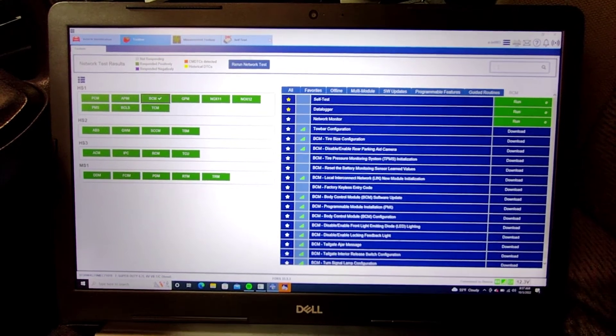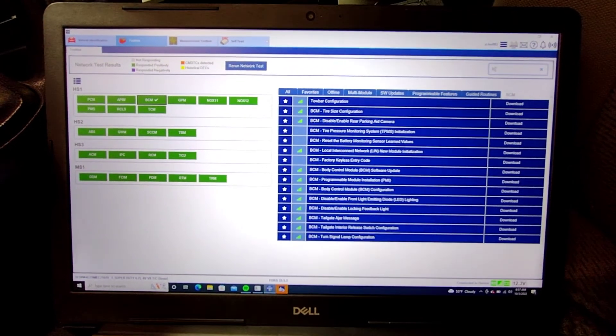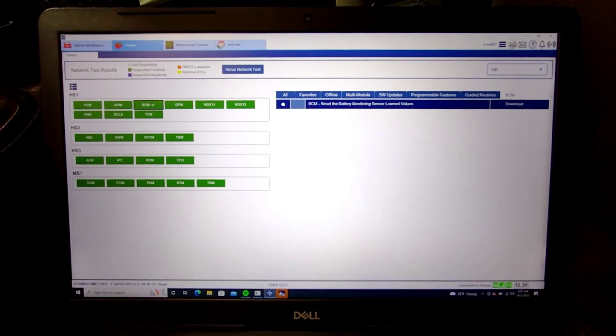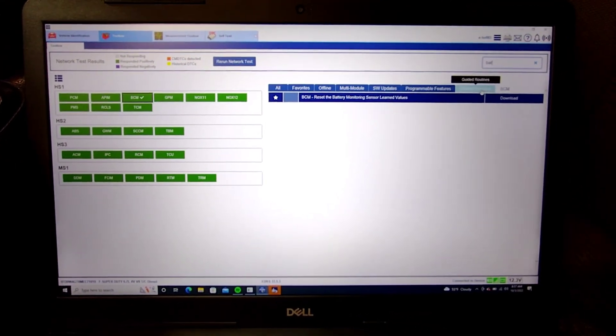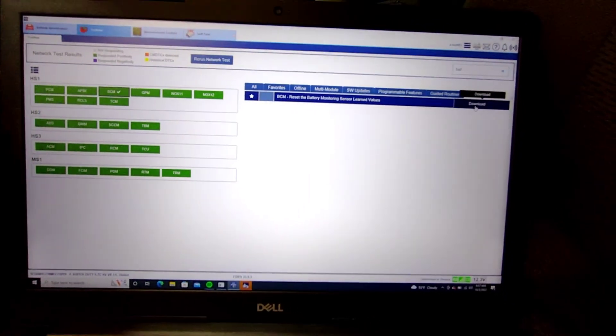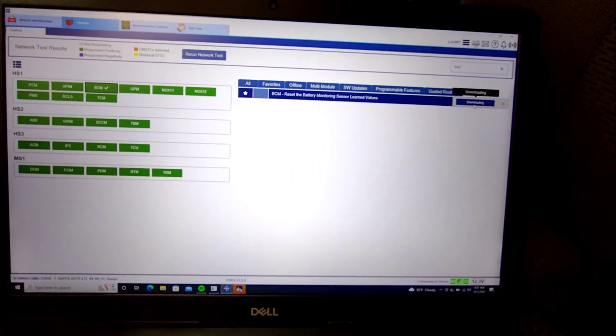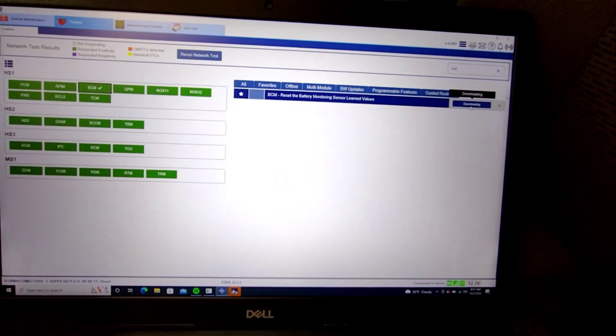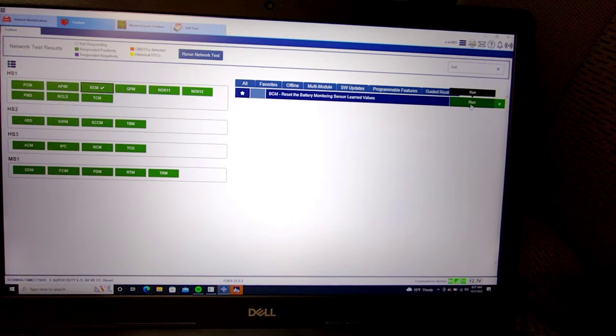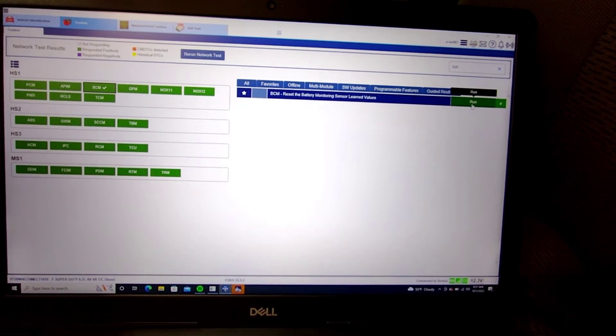I can actually search it - battery reset, the battery monitoring sensor. Download. Run.